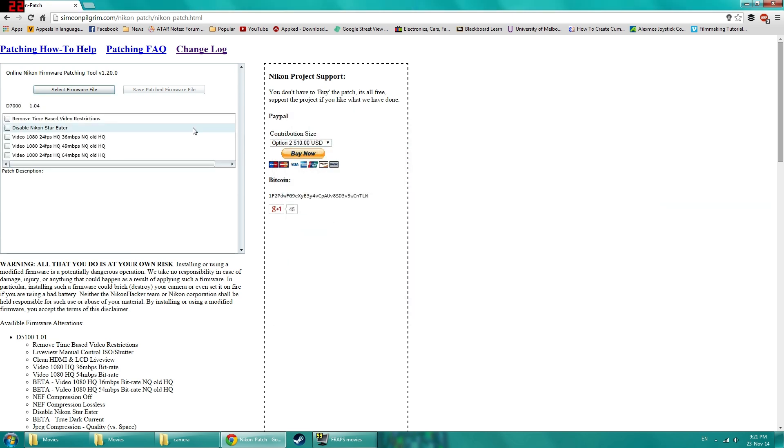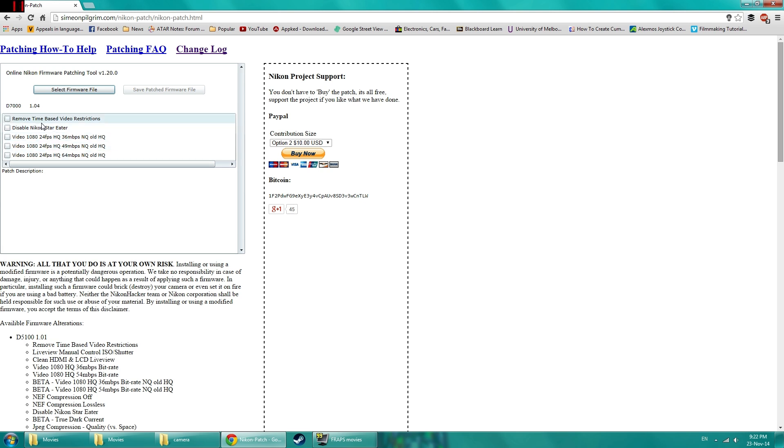And then the online patch tool will automatically detect what camera and if it is supported, it will show up this list. And if it's not, it will give you a warning.